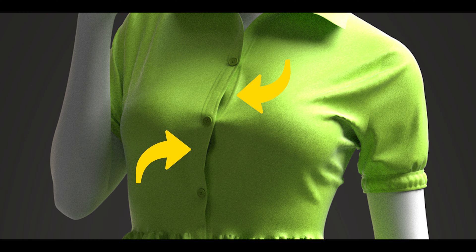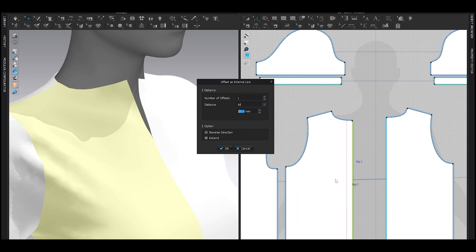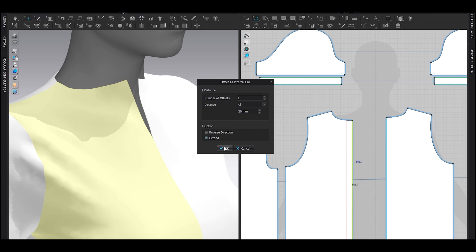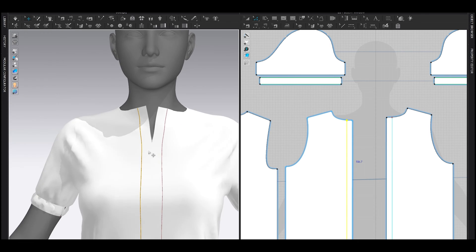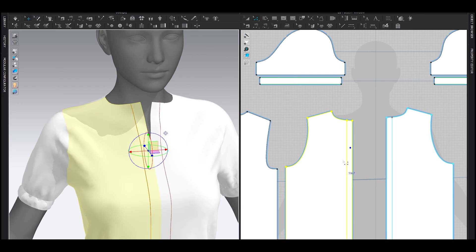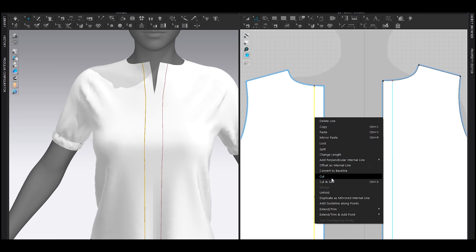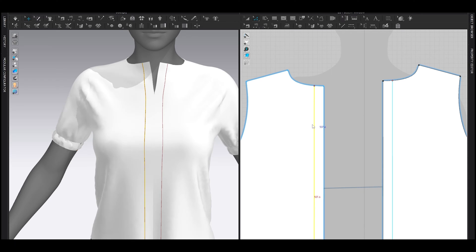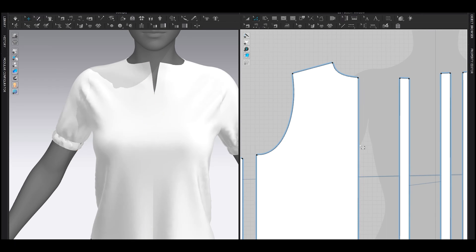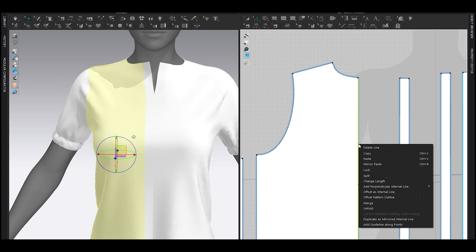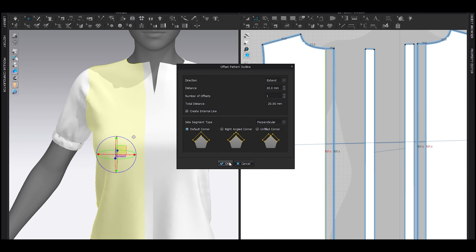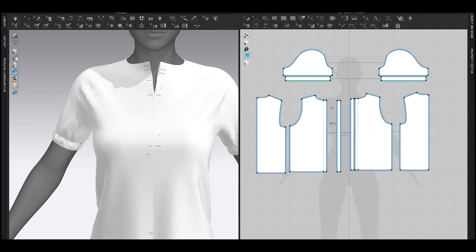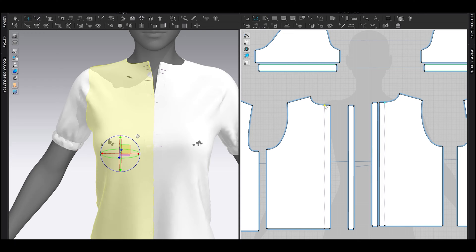It's time to make the placket. Just like the cuff, I added into a line here, around 20mm. So this is the width of the placket. Then again, cut and sew. And then I selected this line and added pattern outline, 20mm here as well.